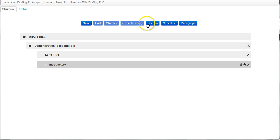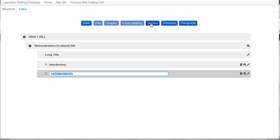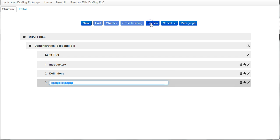So I can start by adding a second section on definitions and then a third section on exceptions.